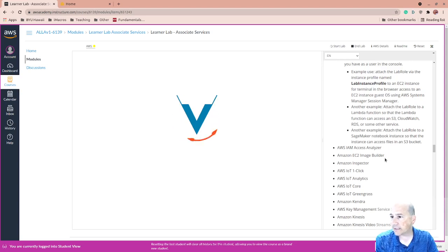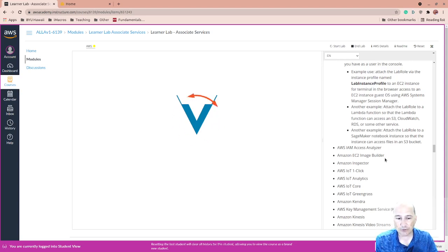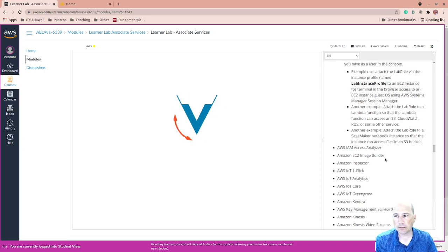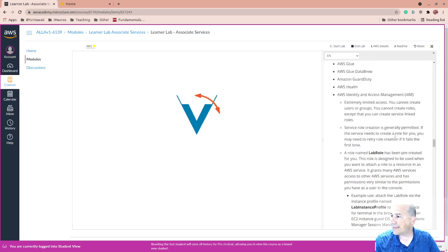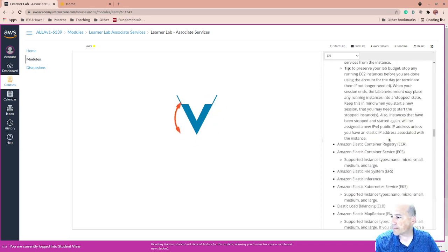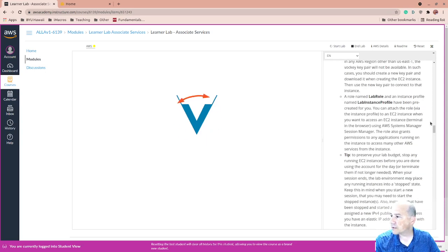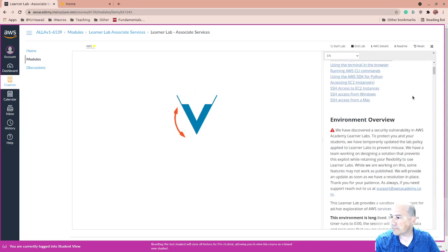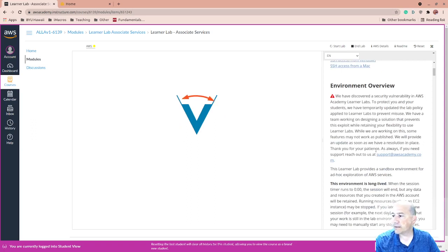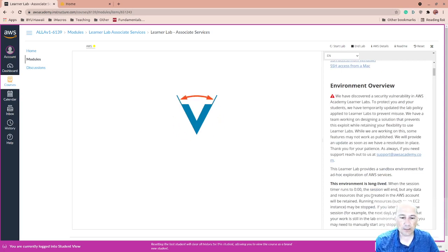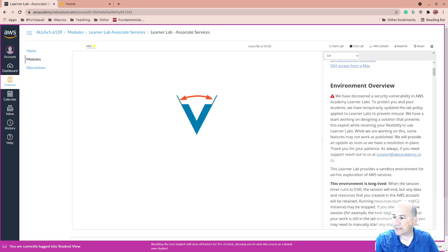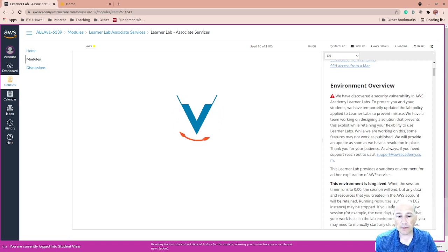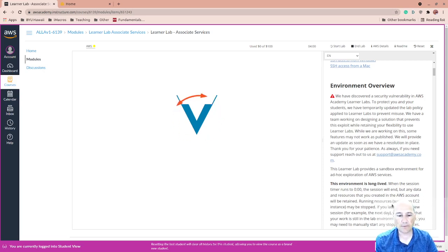This is a lab. So it ticks down to when it stops. Now, it's different than a lot of the other labs in that it stops, but it doesn't destroy. So if you look at EC2, there's a note. I think it's towards the top that after when the session timer runs to zero, the session will end. But things won't be retired. So running instances of EC2 may be stopped. So some things will be stopped.